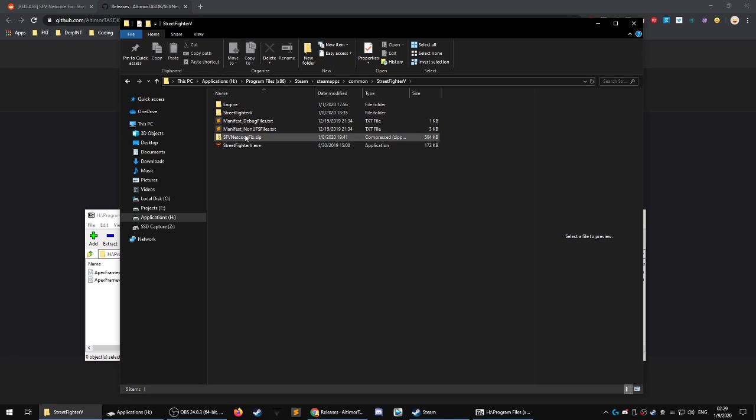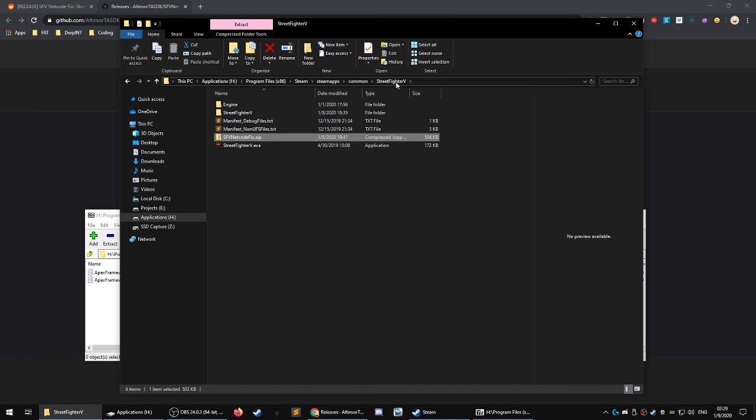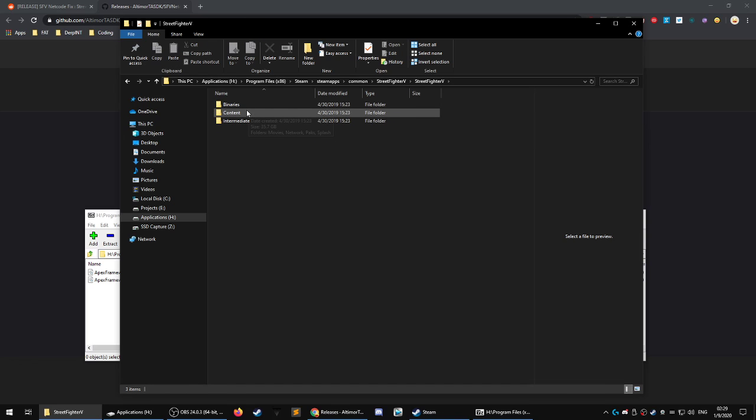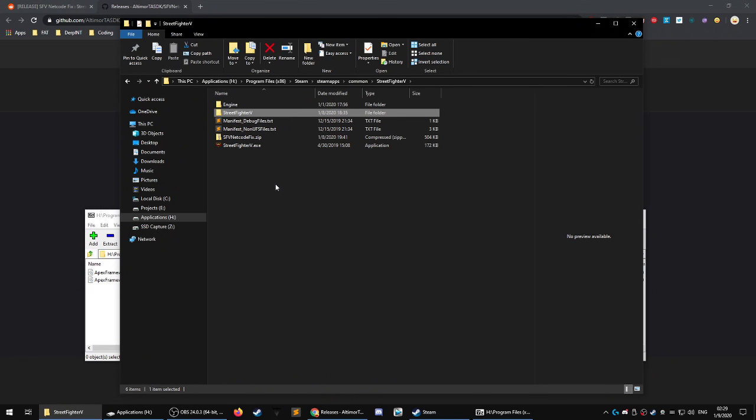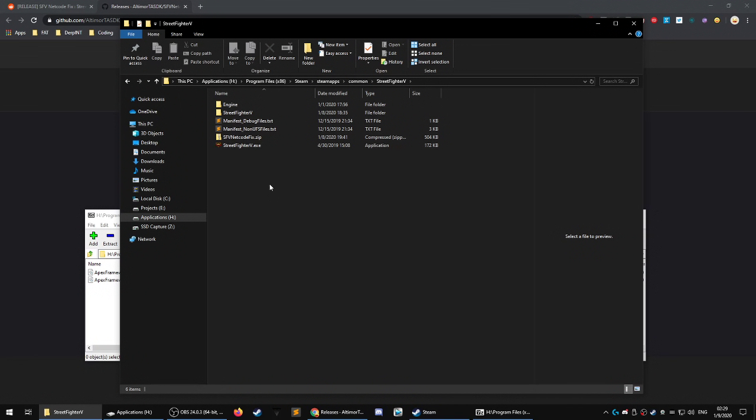If it did not give you that option to replace the files, you either are doing this in the wrong directory, because there's two Street Fighter 5 directories here, or you got the wrong file. So it's wrong directory or wrong file.